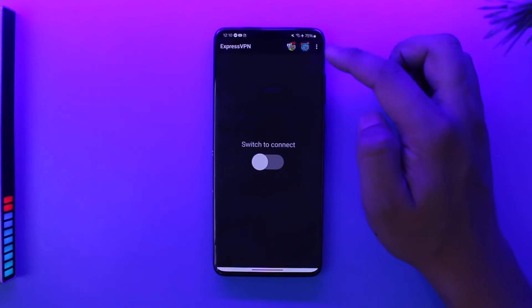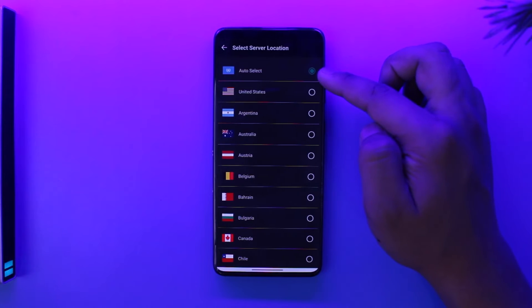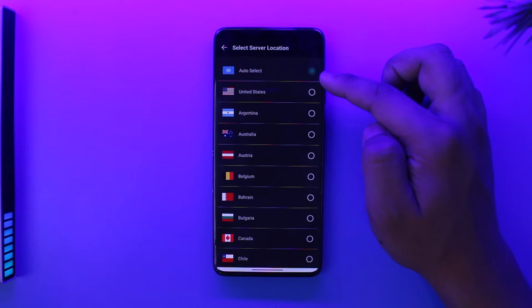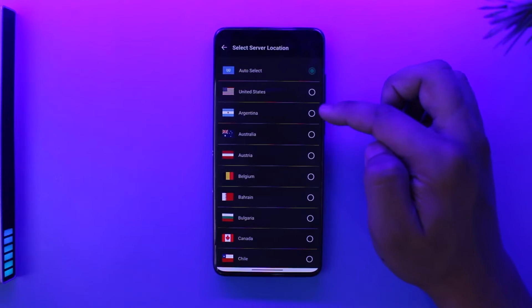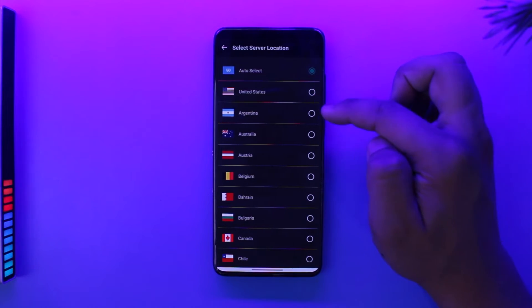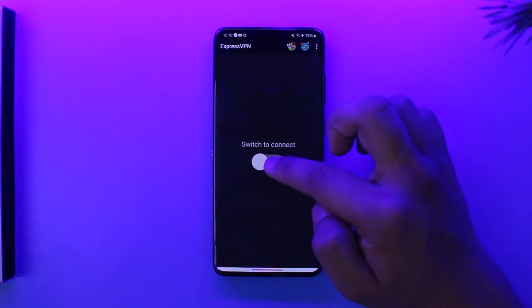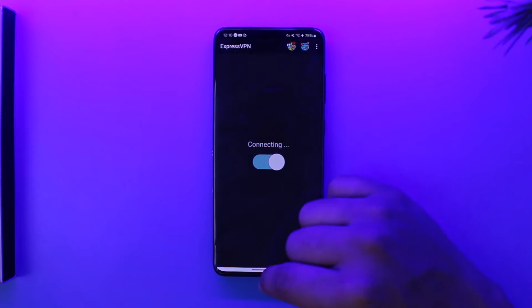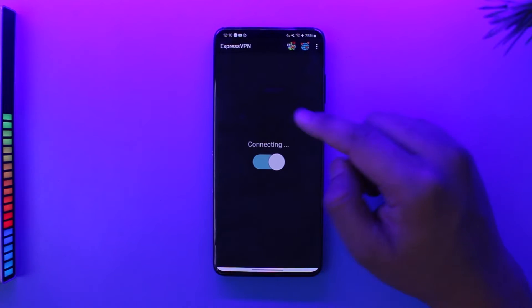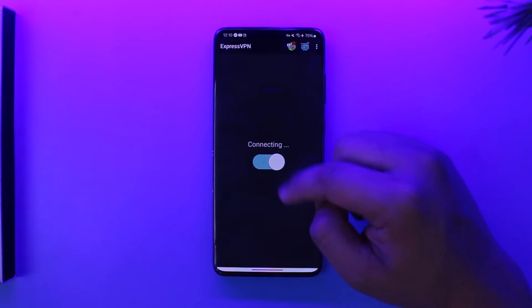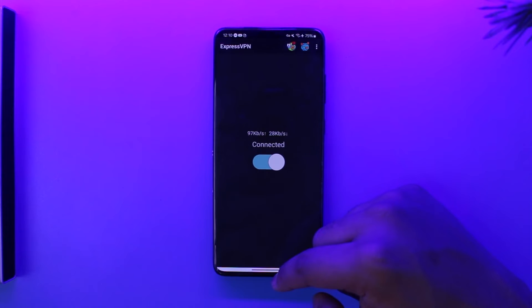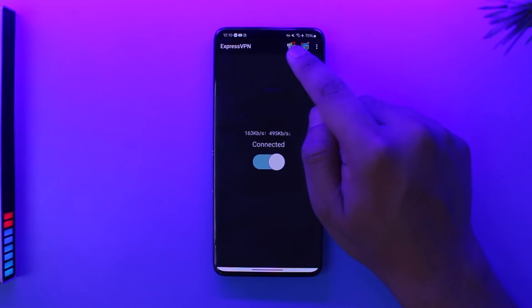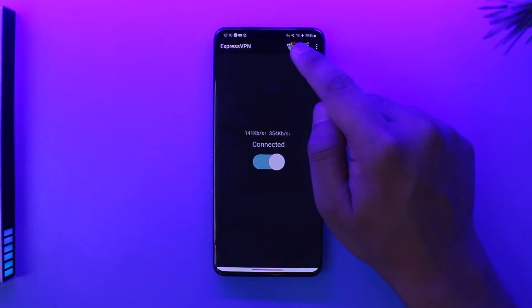You can simply select the server. You can select auto-select, or if you know which country actually has that video, you can select that country from here. Tap on 'Switch' to connect. Once it has done connecting, it will ask for a connection request — confirm that.